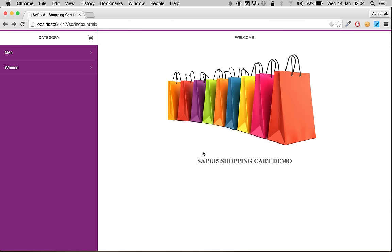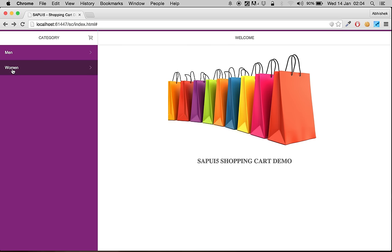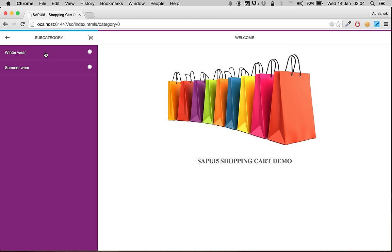This is a short preview of the shopping cart demo. You can see there are two categories — one is men and the other is women. When we click on one of the categories, we get inside its subcategory.